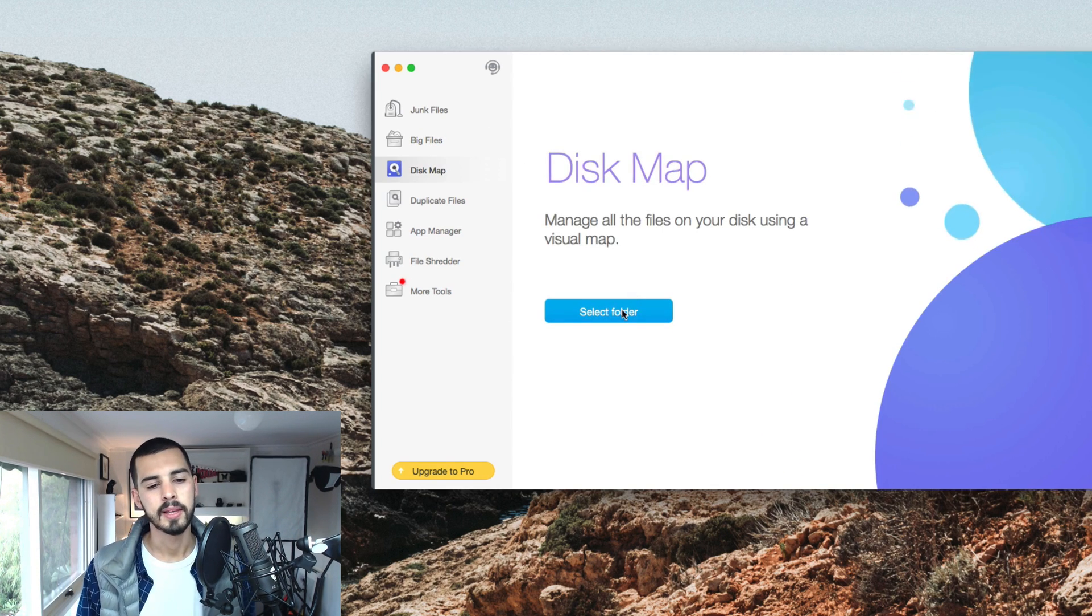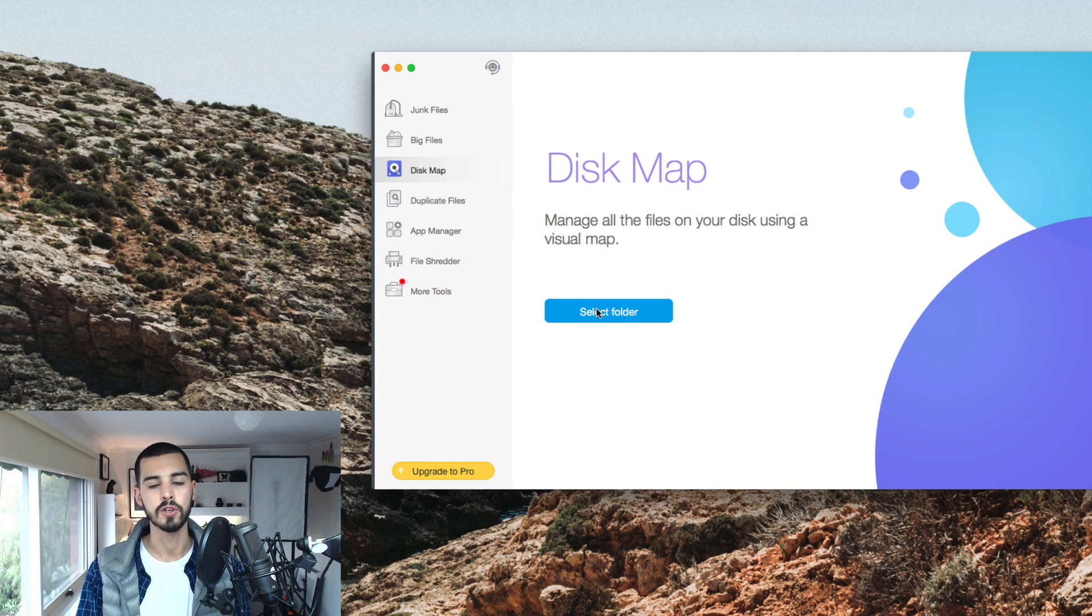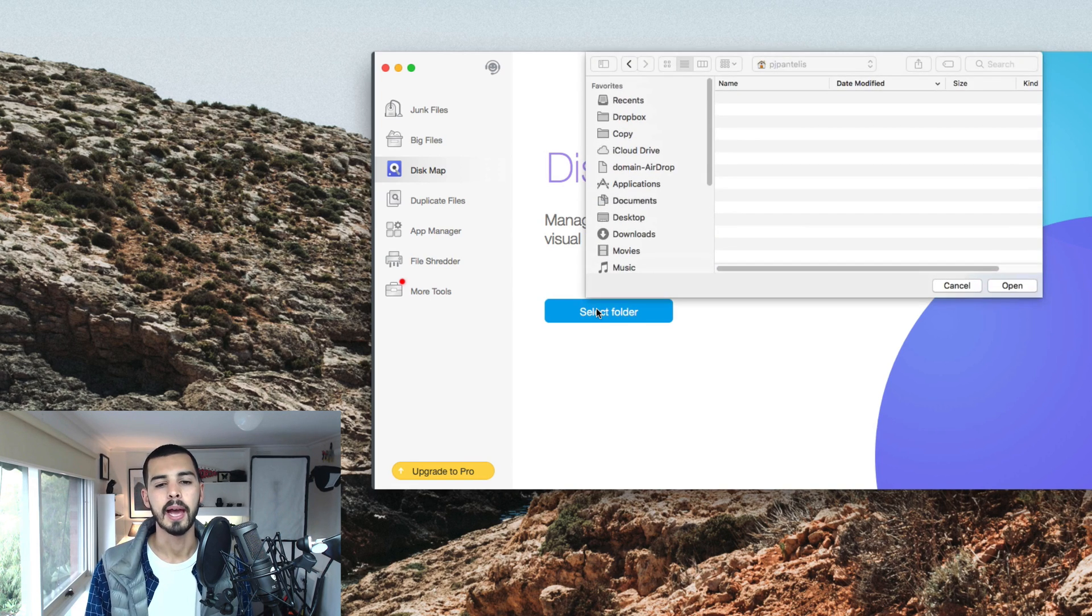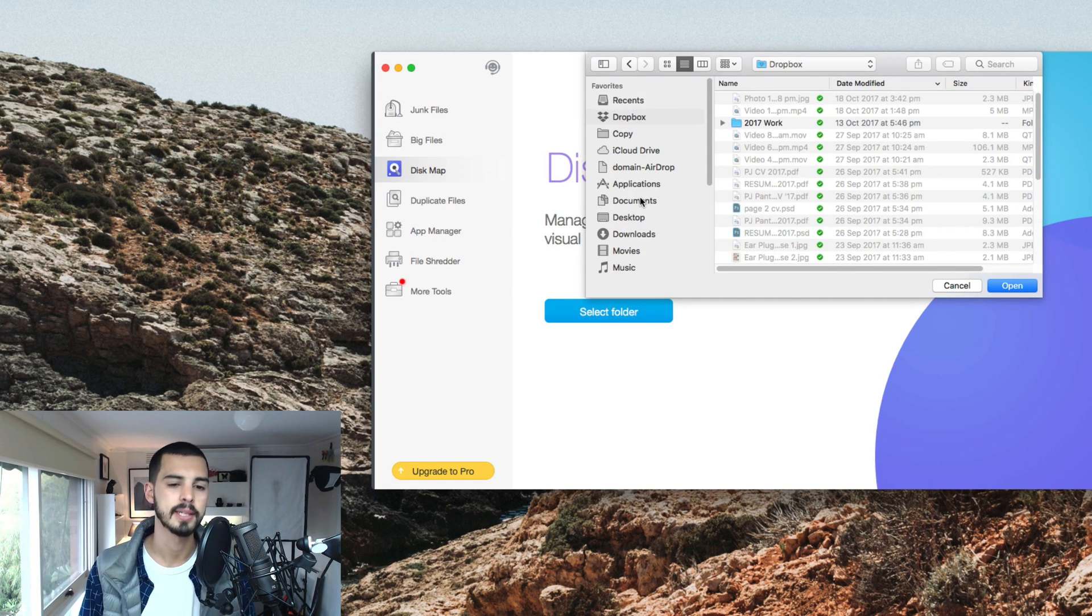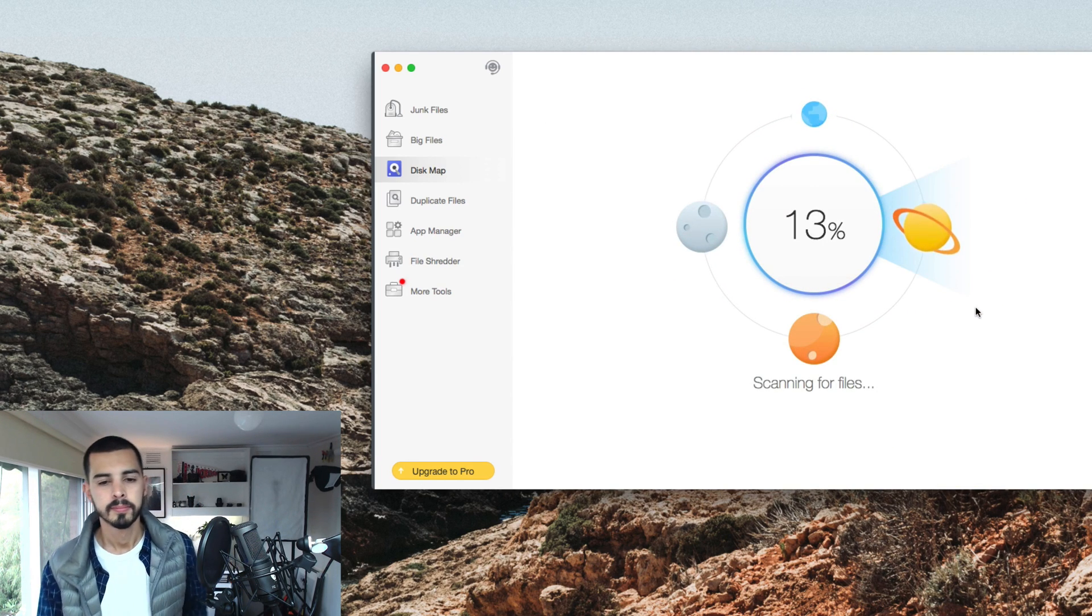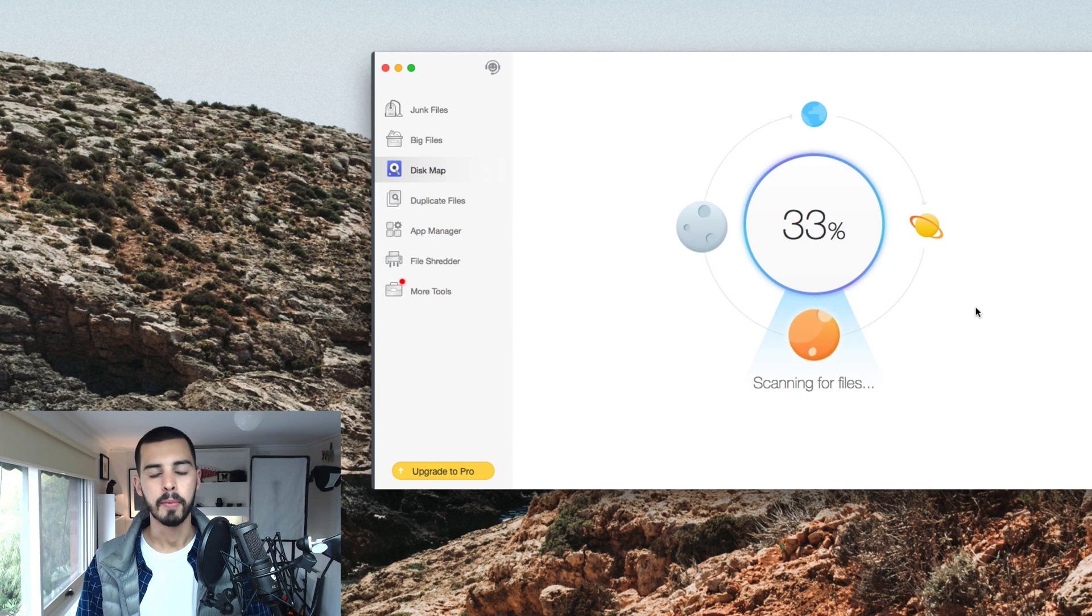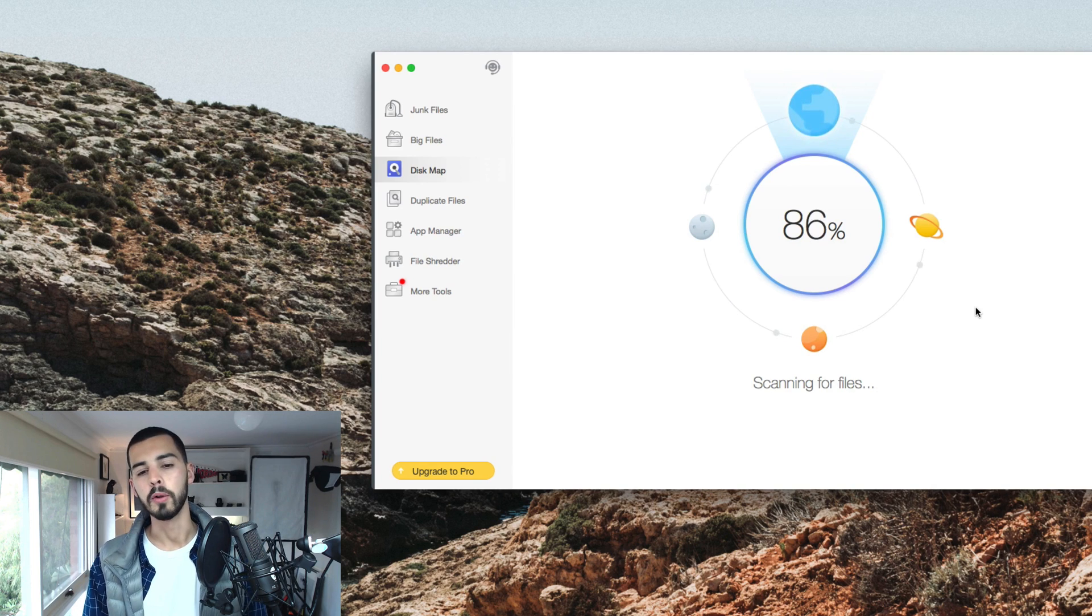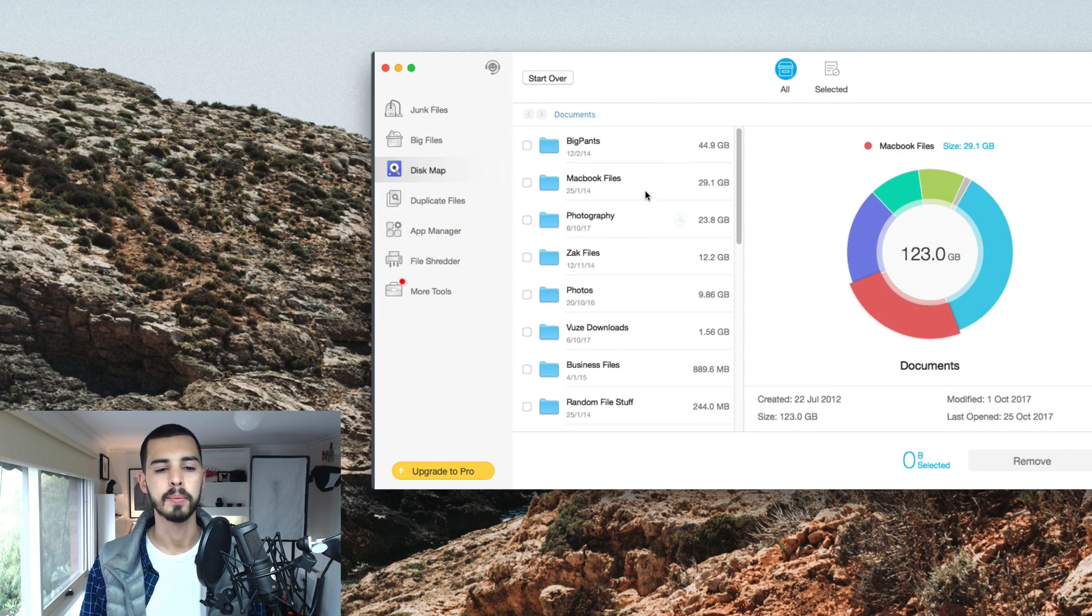Next one is disk map. This also requires you to pick a folder, scan it, and it basically breaks down visually what's in the folder. So it shows you where all the space is being taken up and you can click. So let's say I do my documents. It's going to scan that folder and break it down for me visually. Just make it really easy to see where all the space is going, what's taking up the room on my computer.